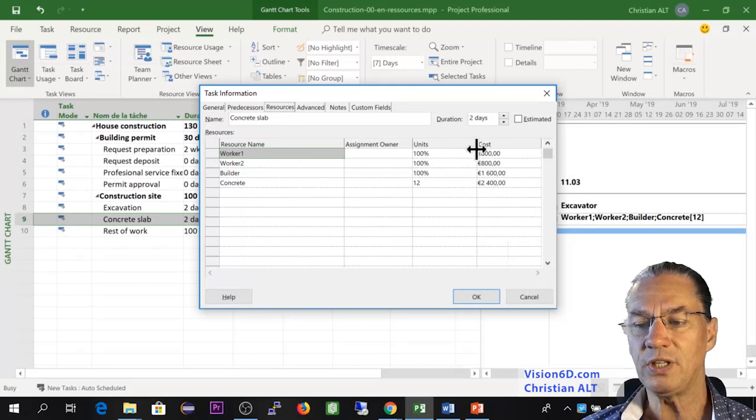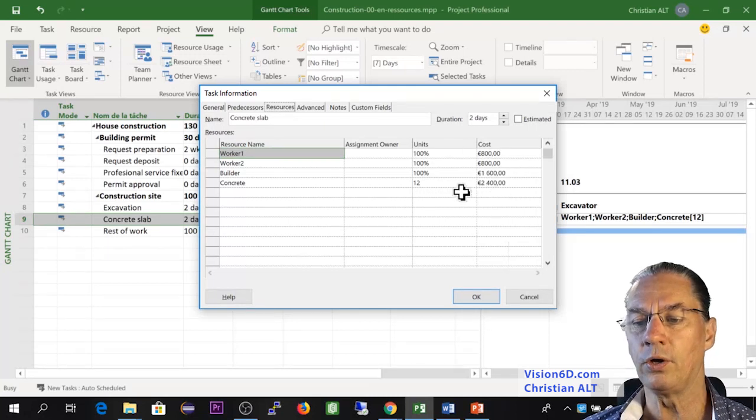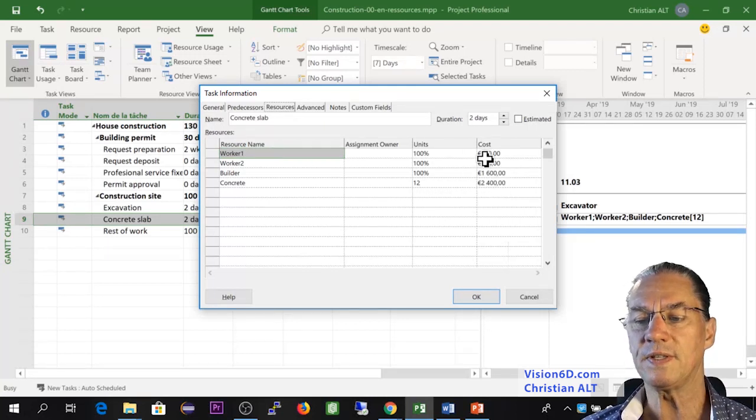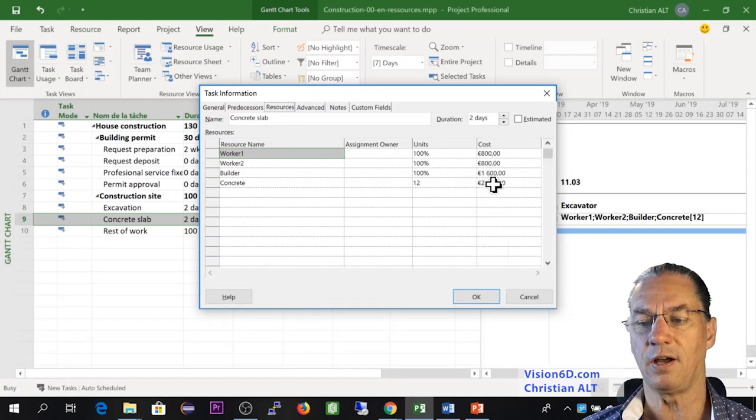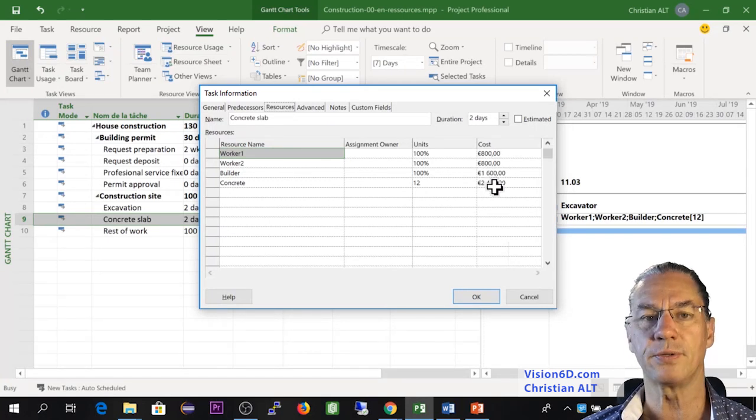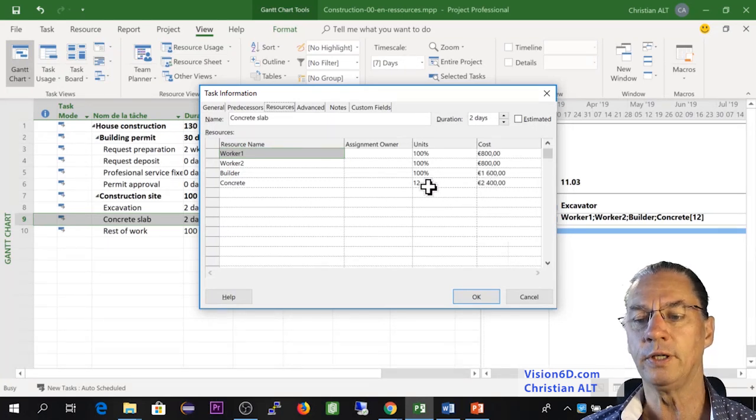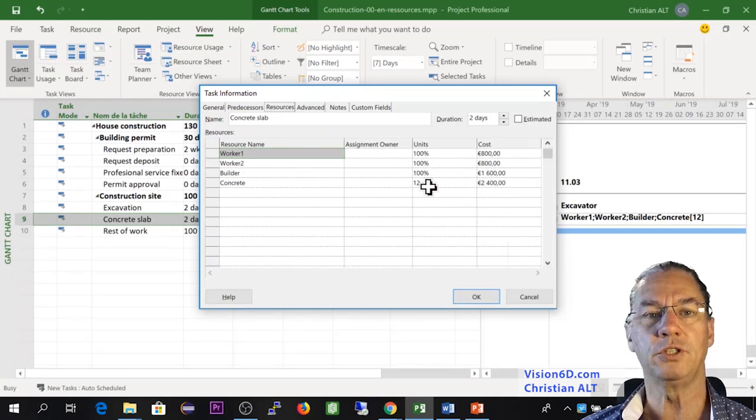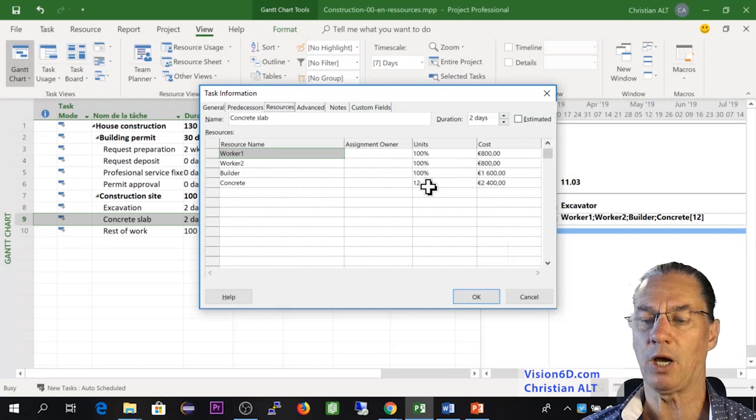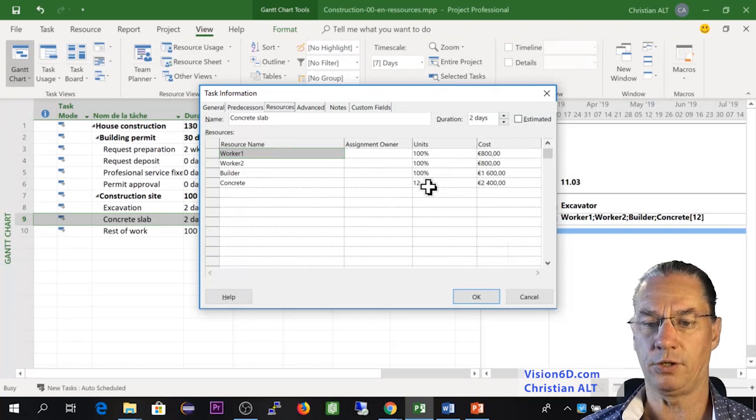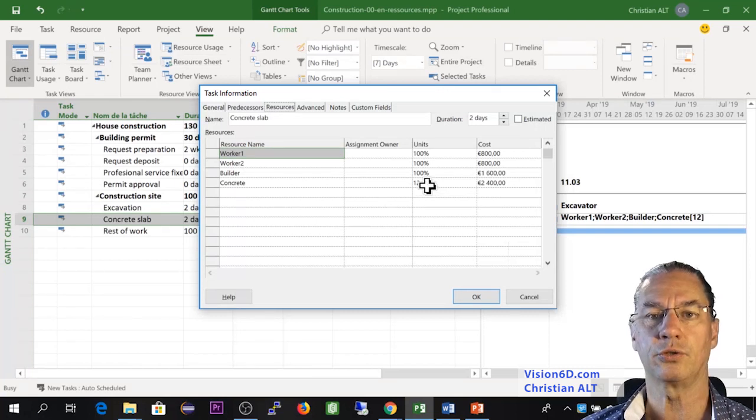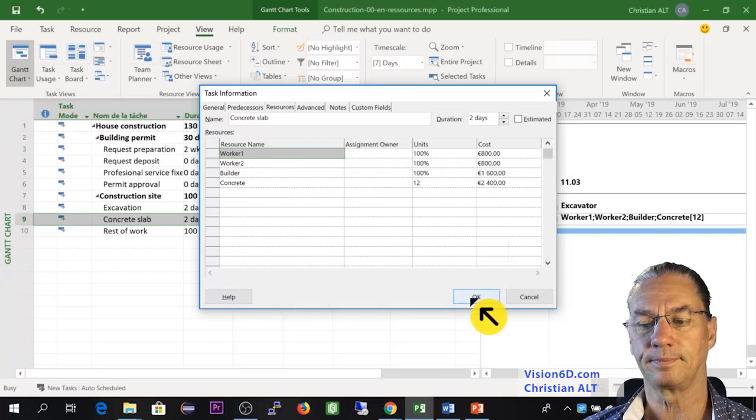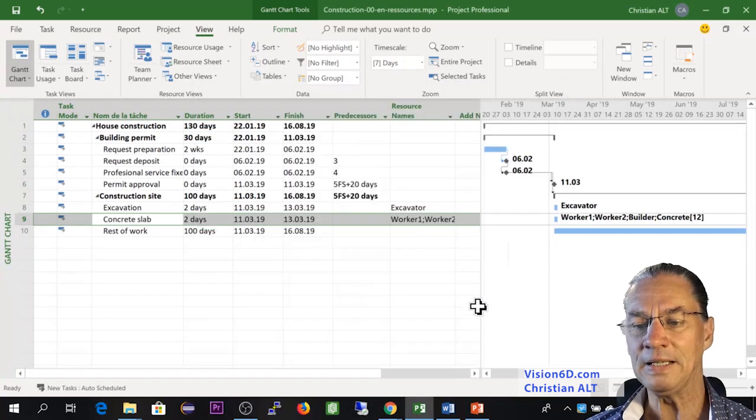So here, all in all, we see that there is a cost of 2,400 for the 12 units of concrete that were costed at 200 per unit. Now, I'm going to add here an additional column.